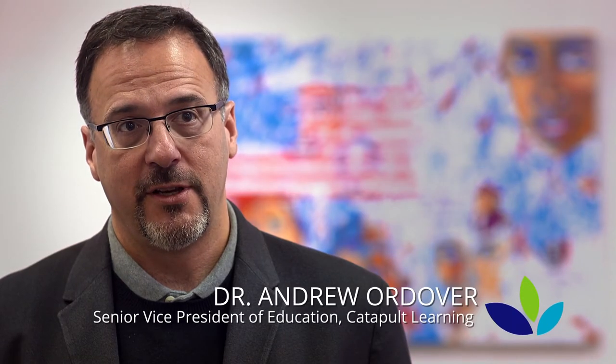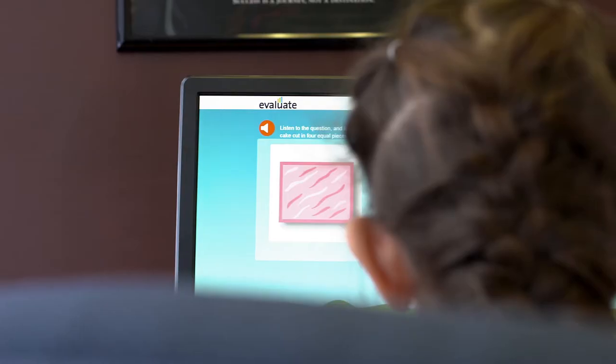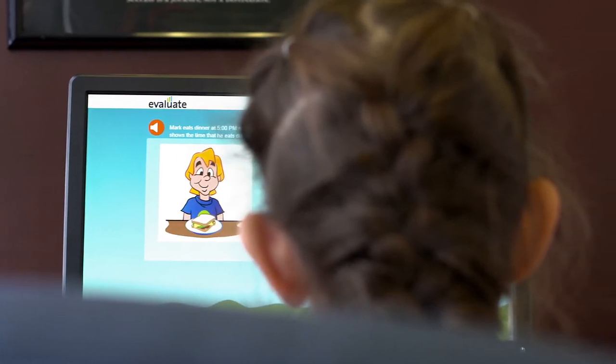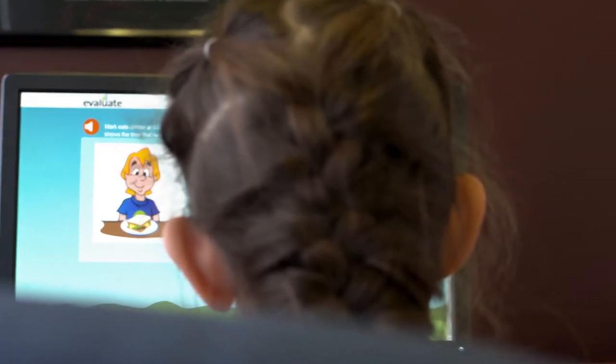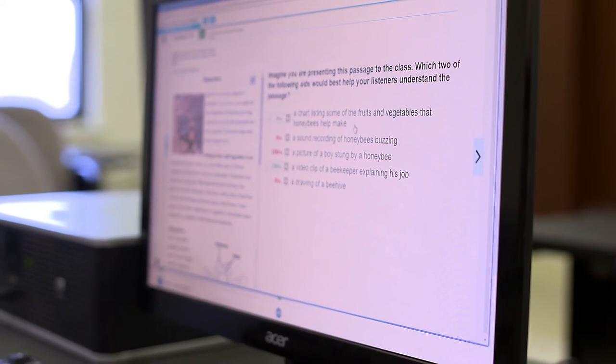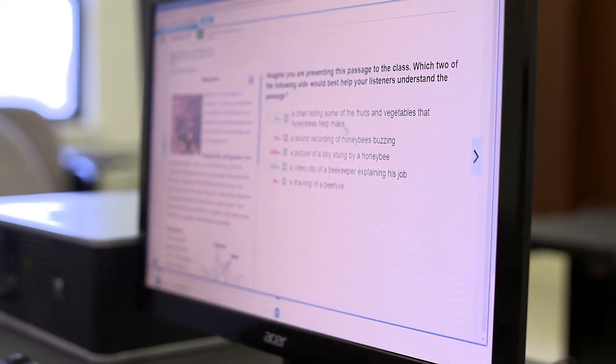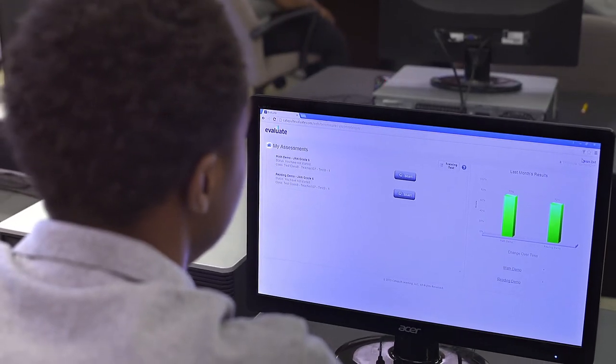Instructional time is too precious to waste giving tests we don't learn anything from. There are a lot of tests on the market, but in our work with principals and teachers, we continue to see a need for a particular kind of information: quick, frequent, reliable updates on student progress, relative to state or district standards, and in the format of a state test. Our Evaluate assessment was designed to do exactly that.